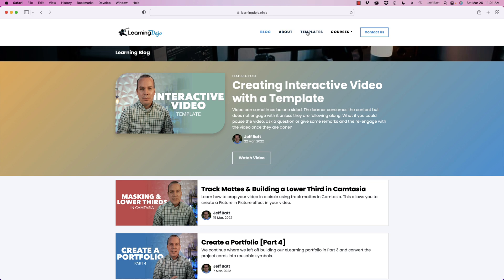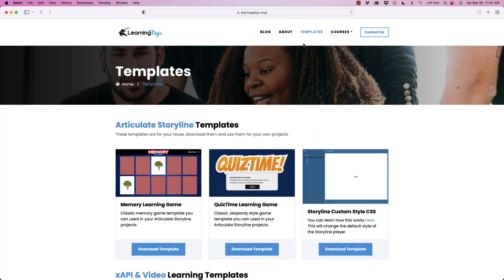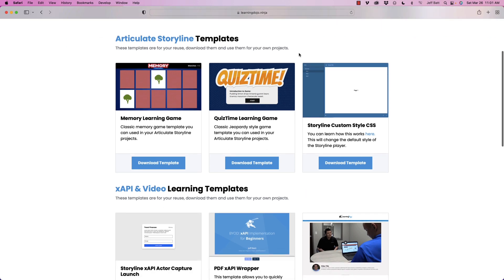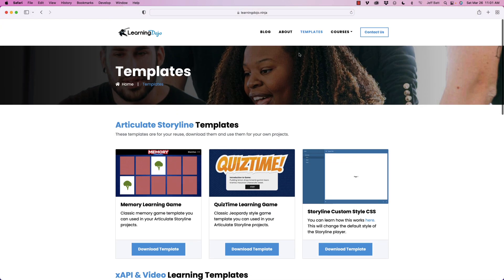You can also go into my templates section and download different templates right now on Storyline and XAPI, and Camtasia templates will be coming soon.